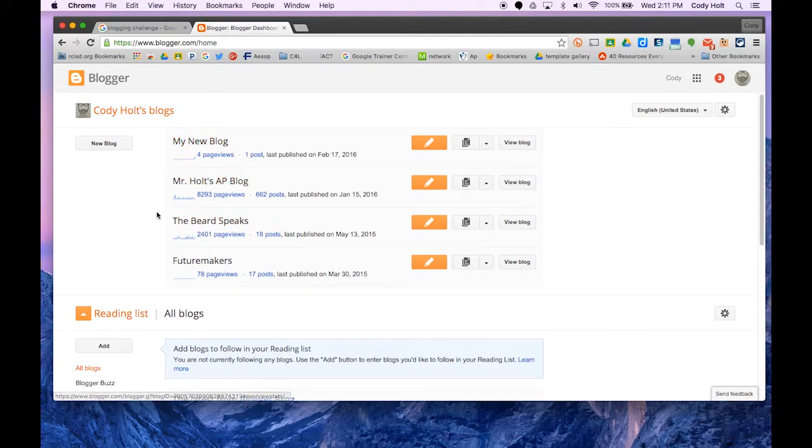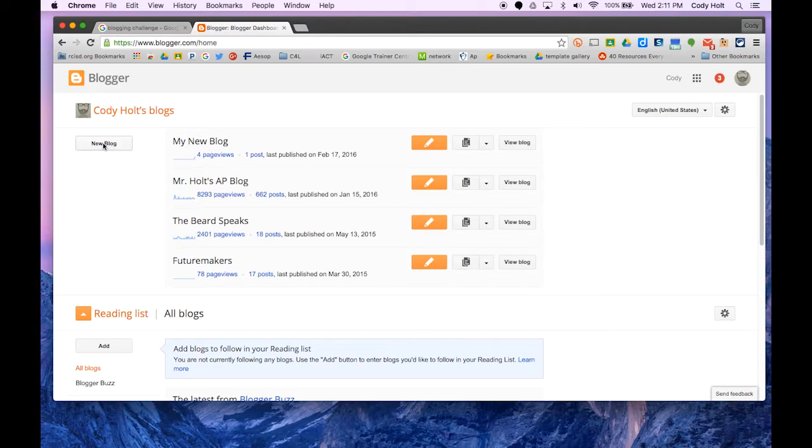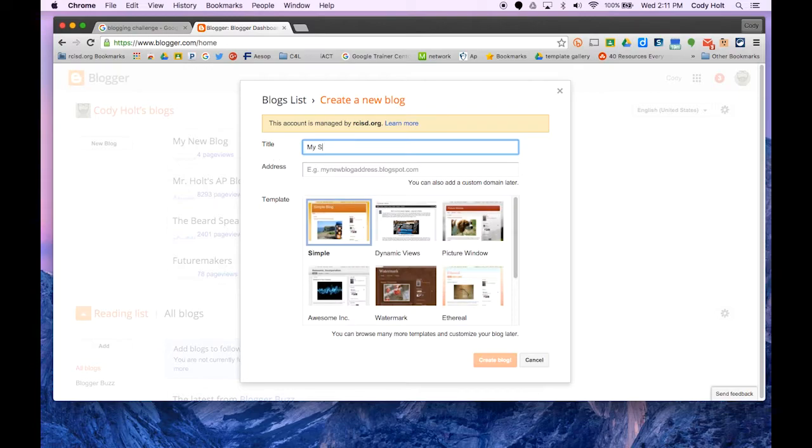Once you're here, you'll see a list of blogs you've already created, as well as an option to create a new blog. I'm going to go ahead and create a new blog and title it my second new blog.